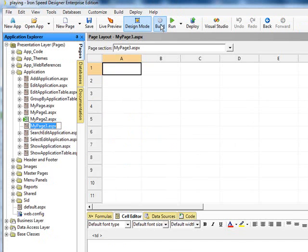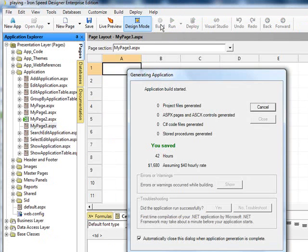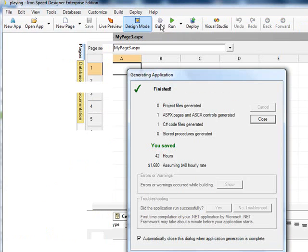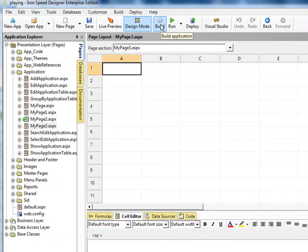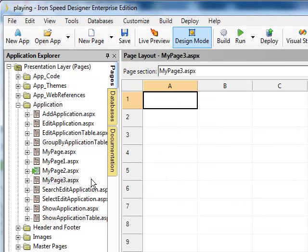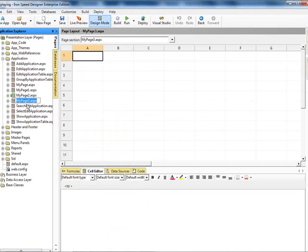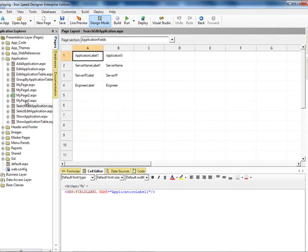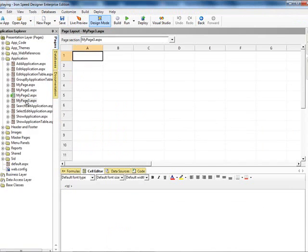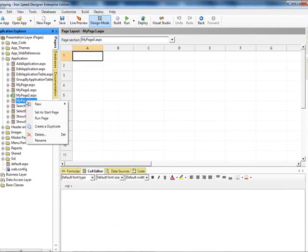Let's build it and give the .js file base classes. Let's go ahead and set this as the start page.